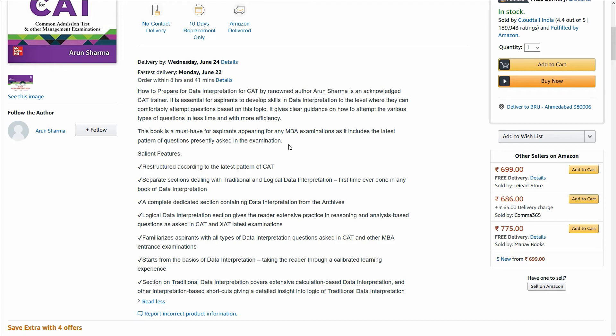I'll give you the link of this book in the description box below. You can click and buy this book directly from Amazon.